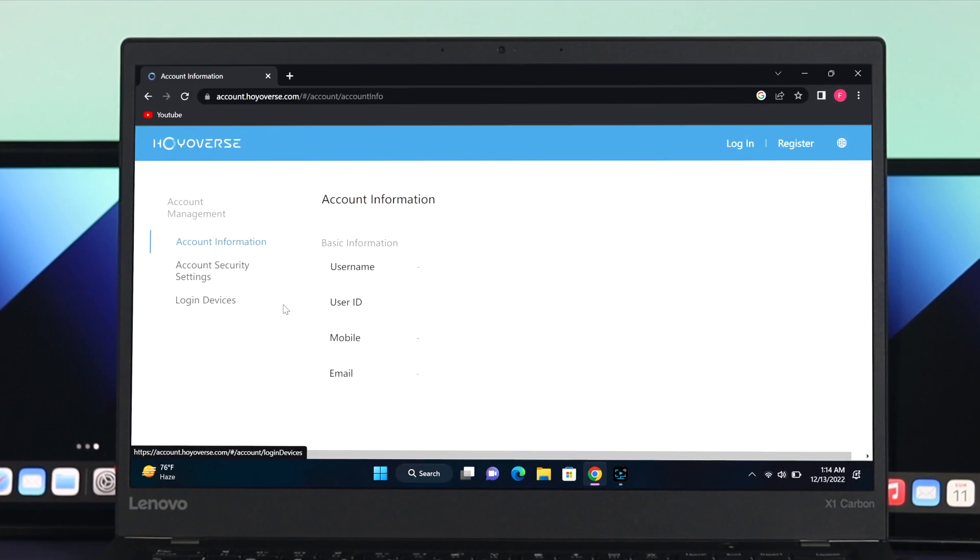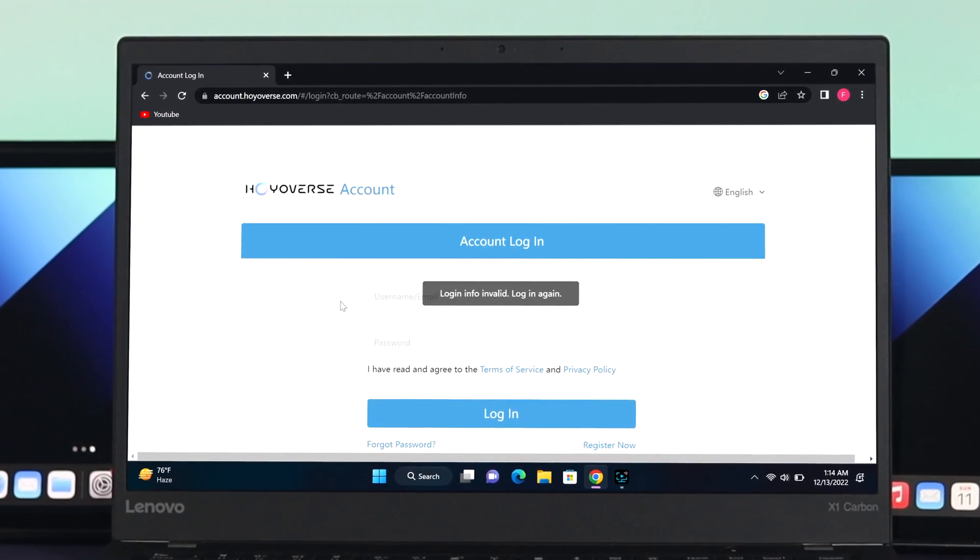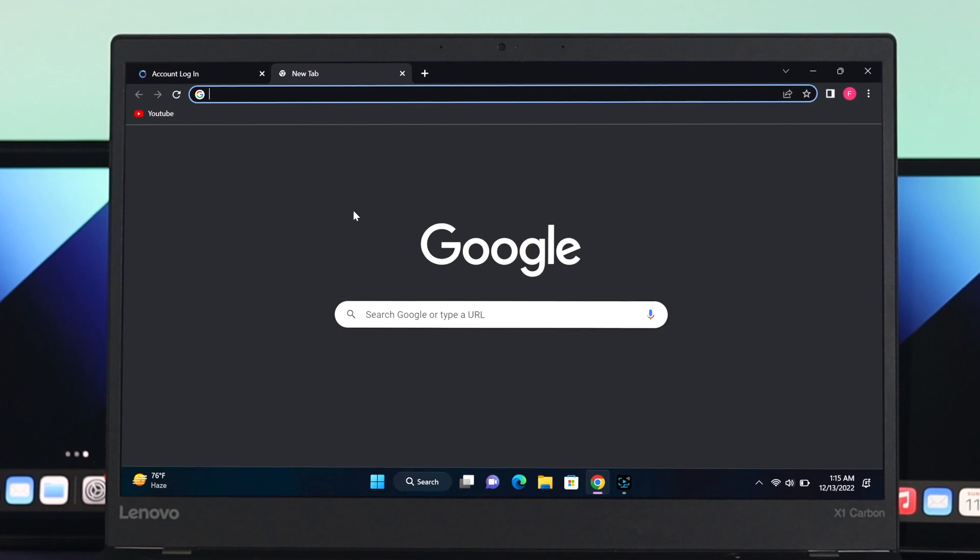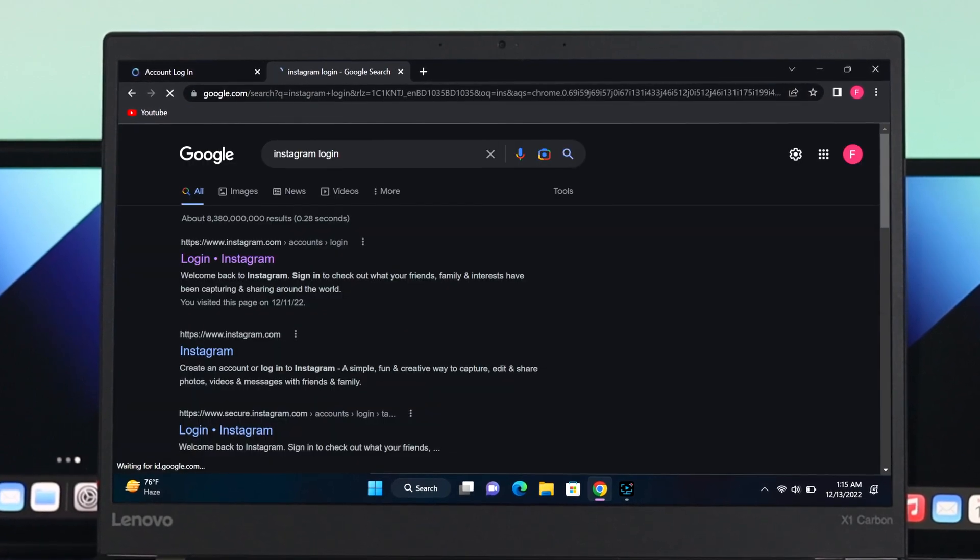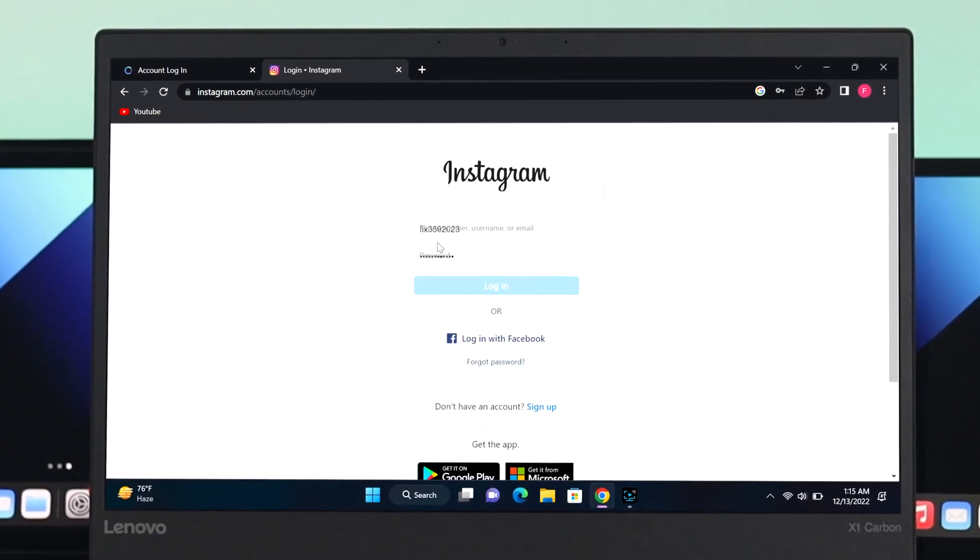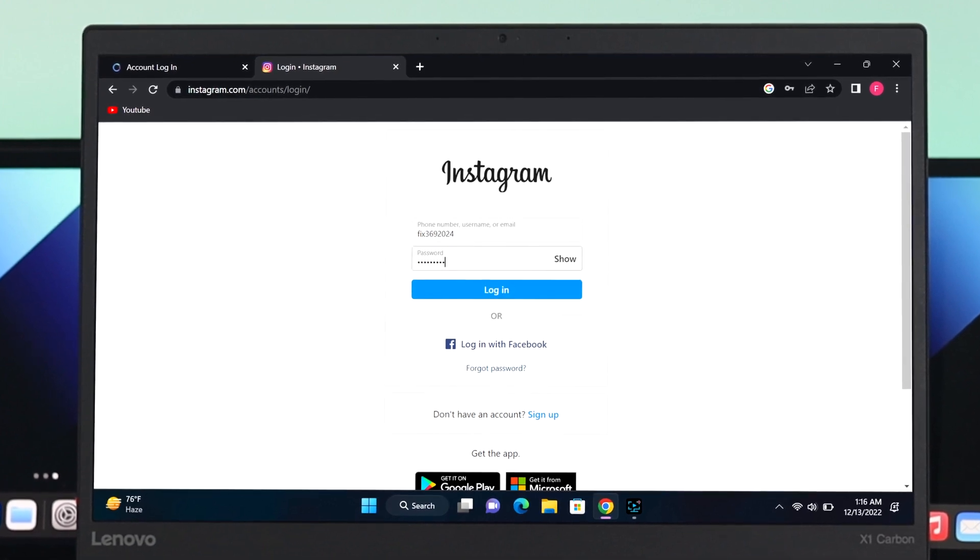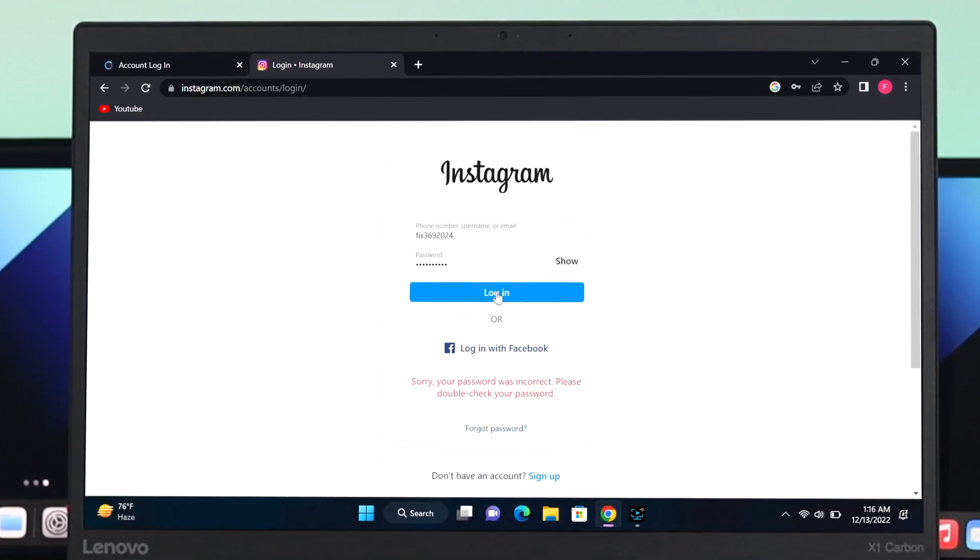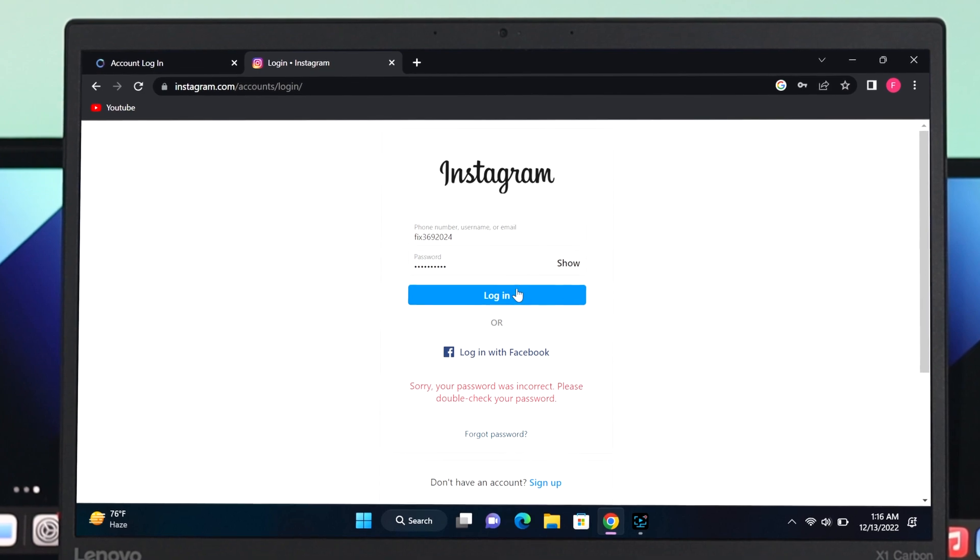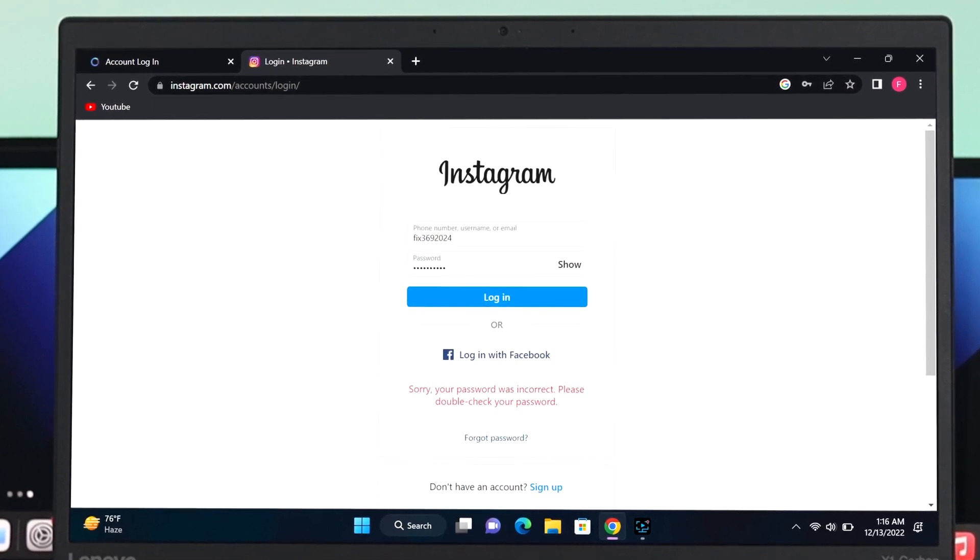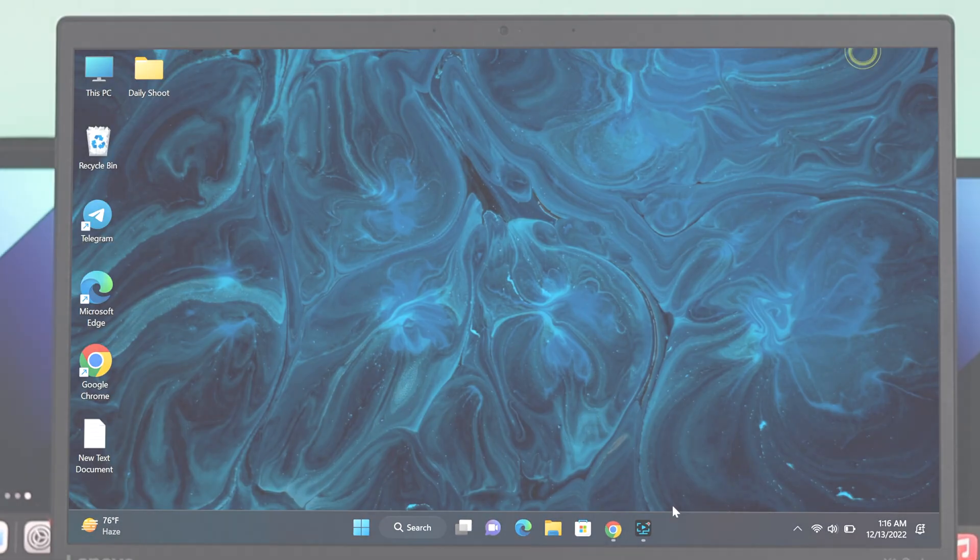What's good everyone, welcome back to another brand new video. Every time you create or sign in to a different account in your Chrome browser and save those passwords, if you forget those passwords, it's really easy to show or view them in your Chrome browser. So let's see how to do it.